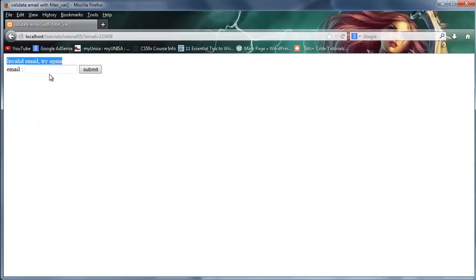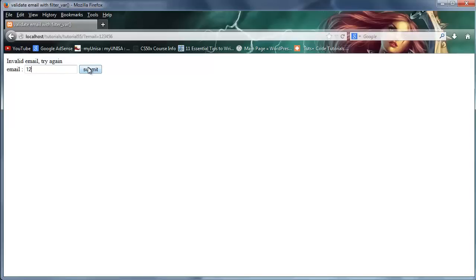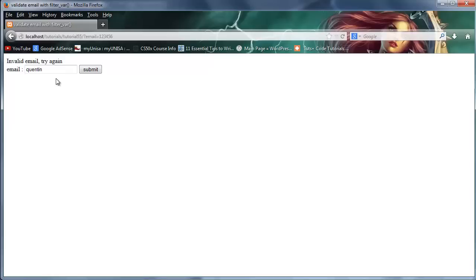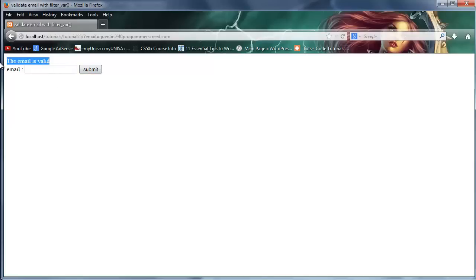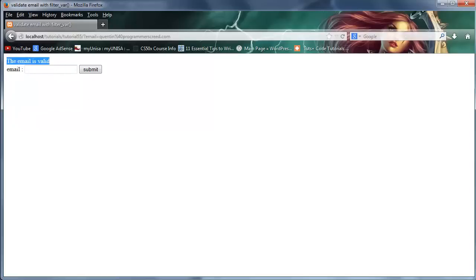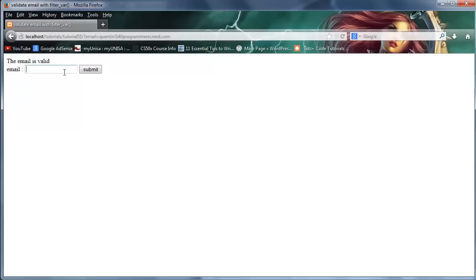So our function was able to tell that one two three four five six doesn't look like an email. Now let's go ahead and type something that does look like an email. So let me just type this whole thing out again: quinton at programmers creed dot com. Click submit. And it says this email is valid. And I just want to point out that that email address doesn't actually exist, I haven't made it yet. I probably will one day when I'm not feeling lazy and I decide to set up an email. But yeah, that email is still valid even though it doesn't actually exist.